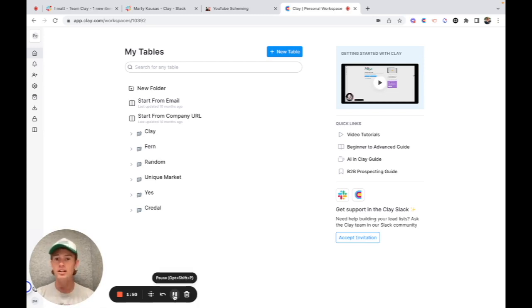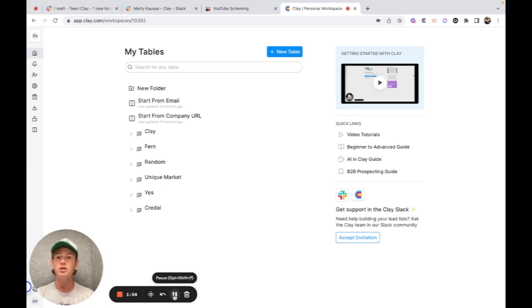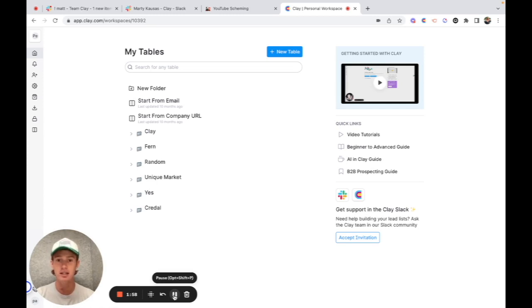So I call this the laser beam approach because you're pretty much creating a metaphorical laser beam that you can use to target your ideal customers, reach out to them, pitch them, and ideally close them.